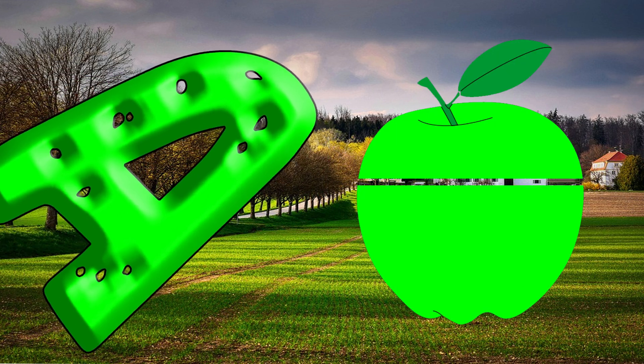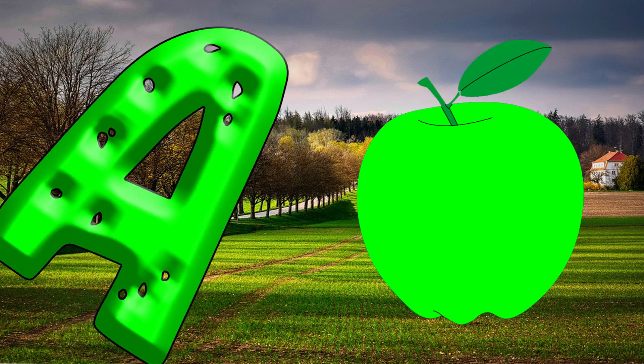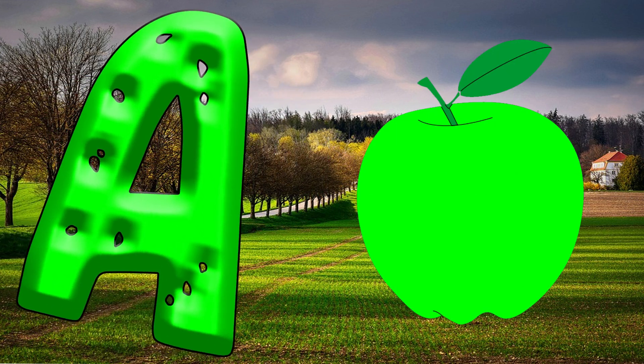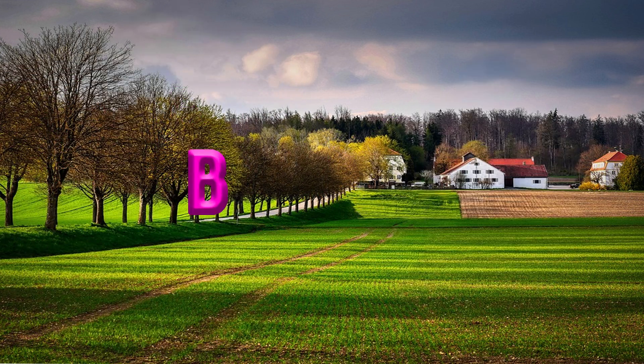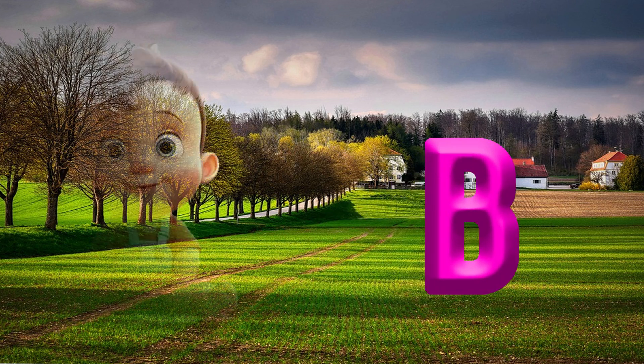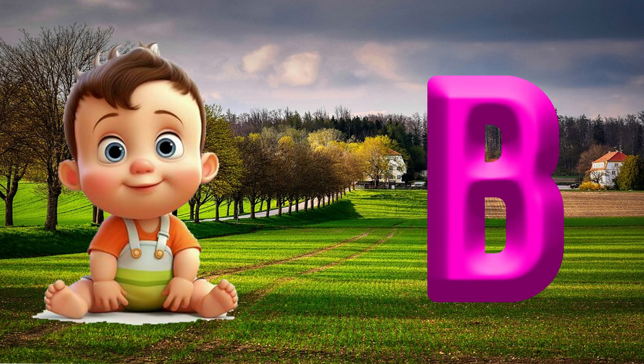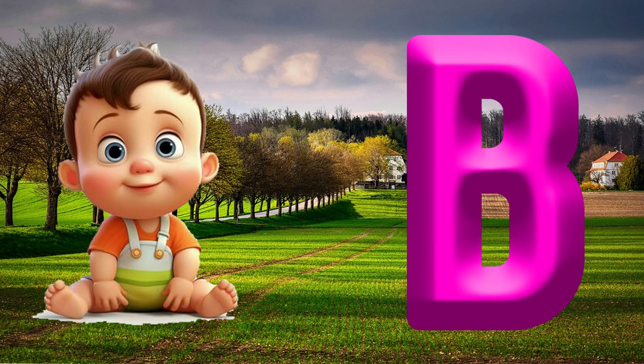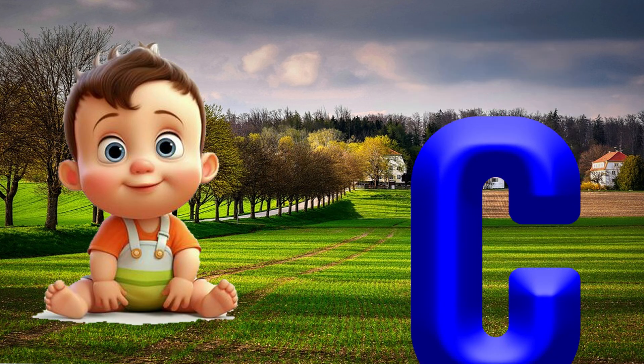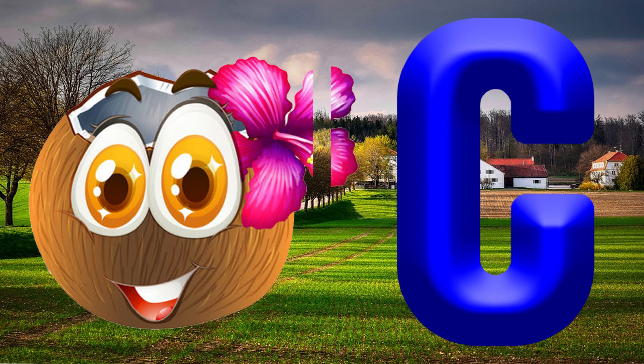A is for Apple. A, A. Apple. B is for Baby. Ba, Ba. Baby.